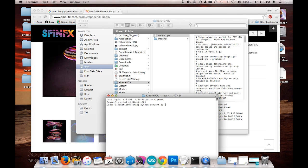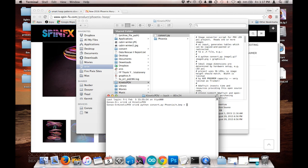I'm going to tell it the name of the folder, and then I'm going to tell it to convert everything, star.bmp, inside that folder and save it as a file called phoenix.h.